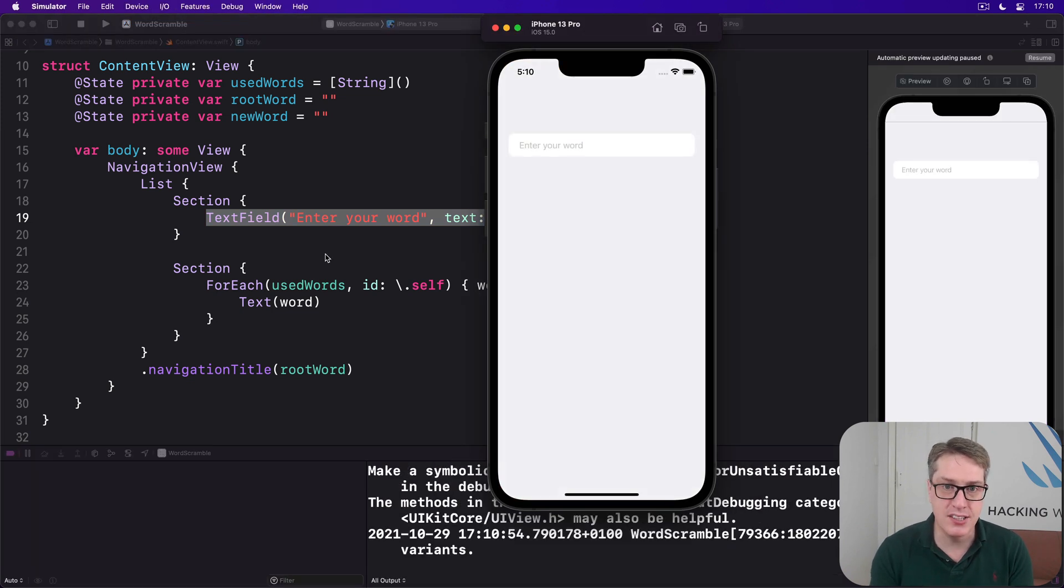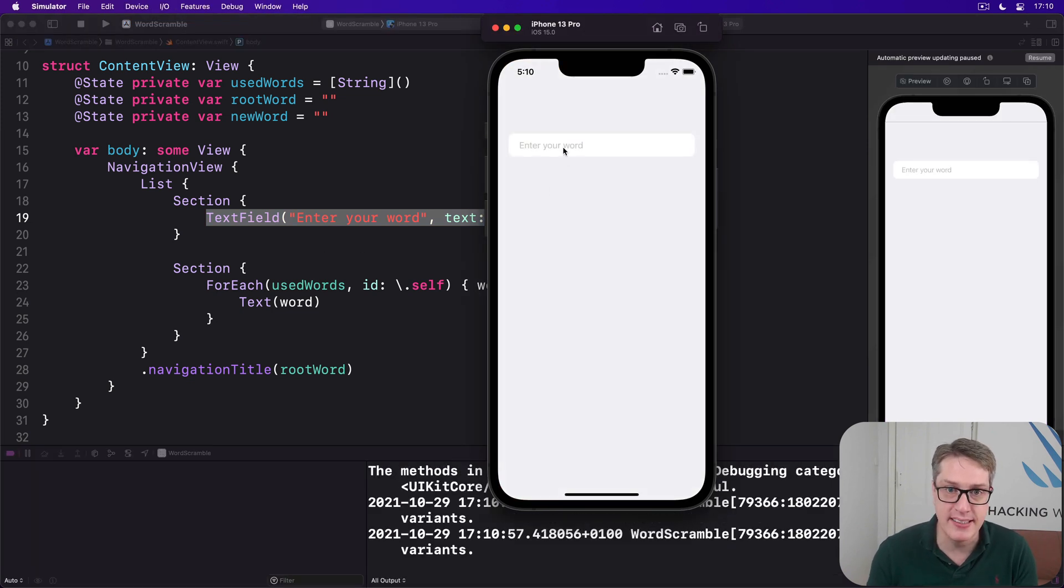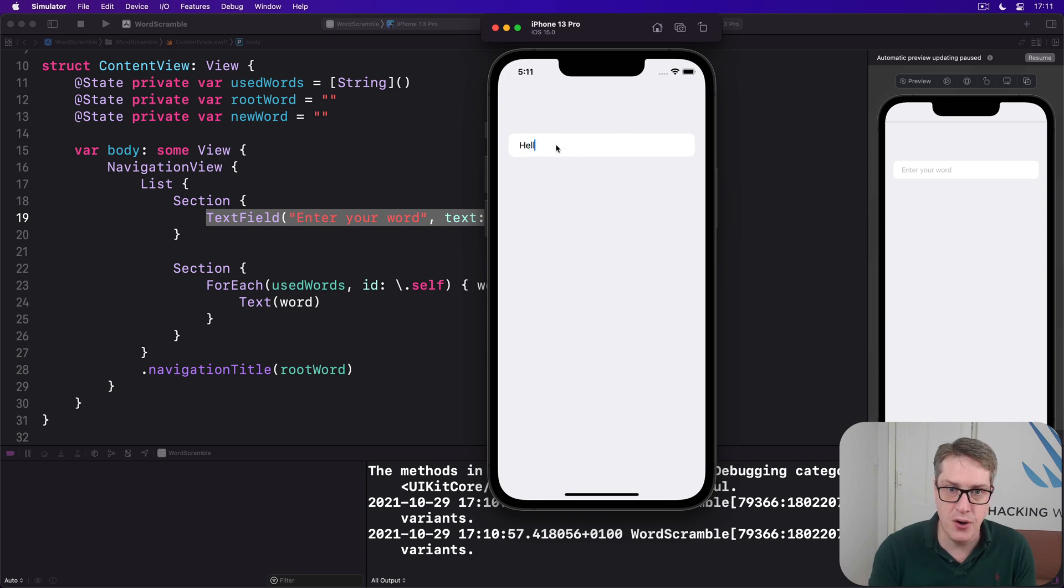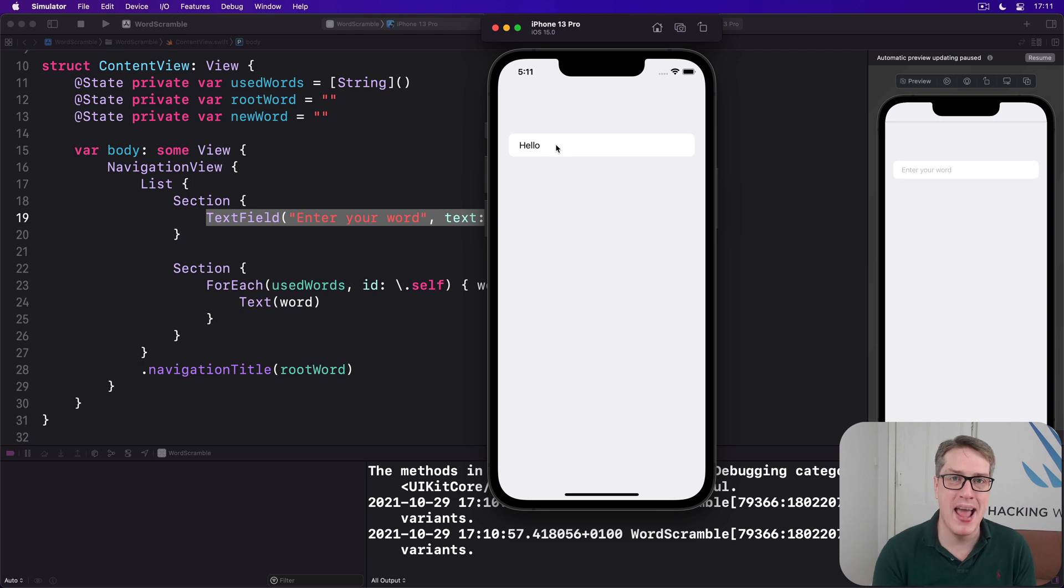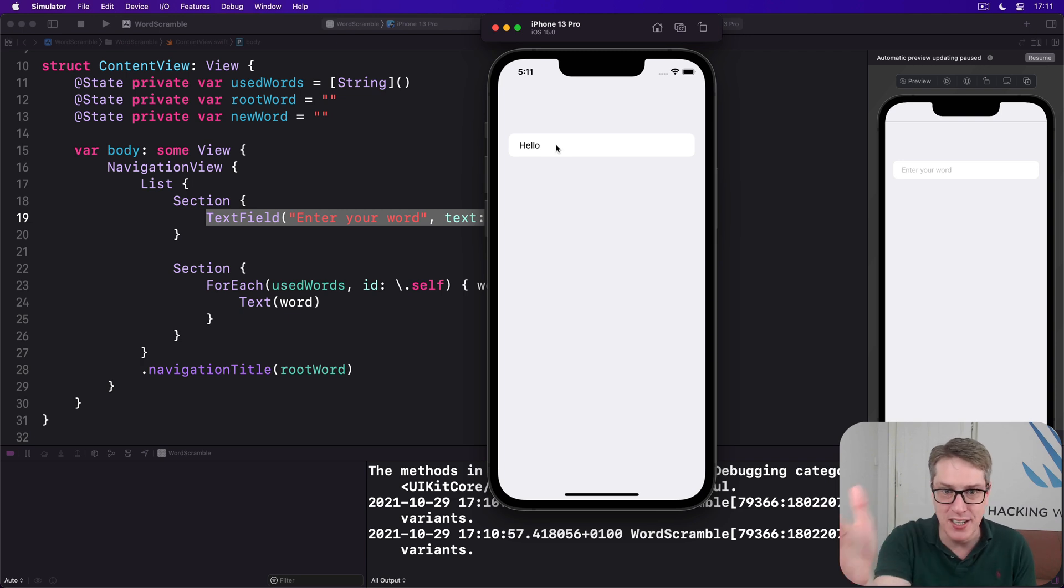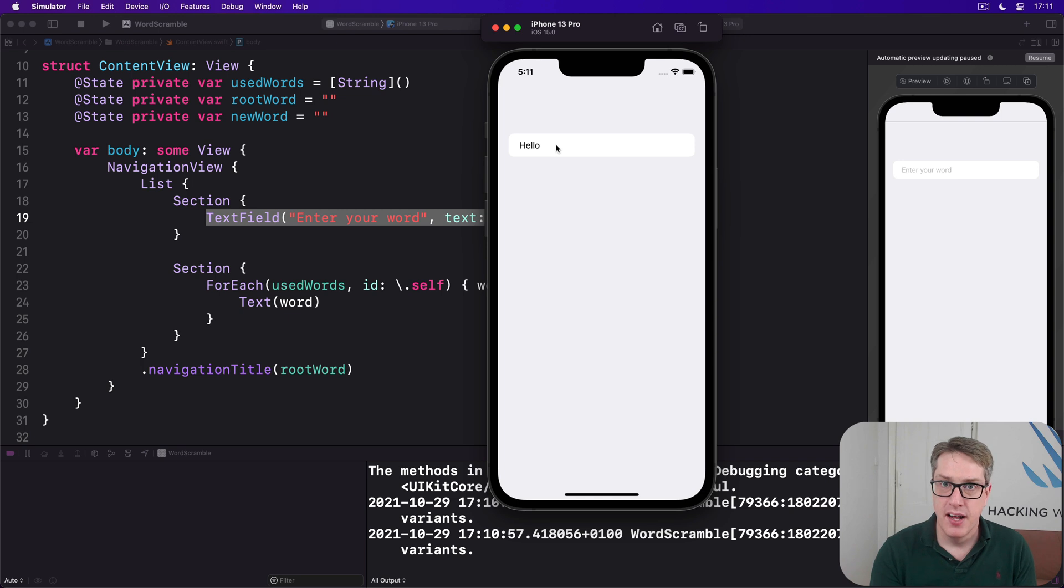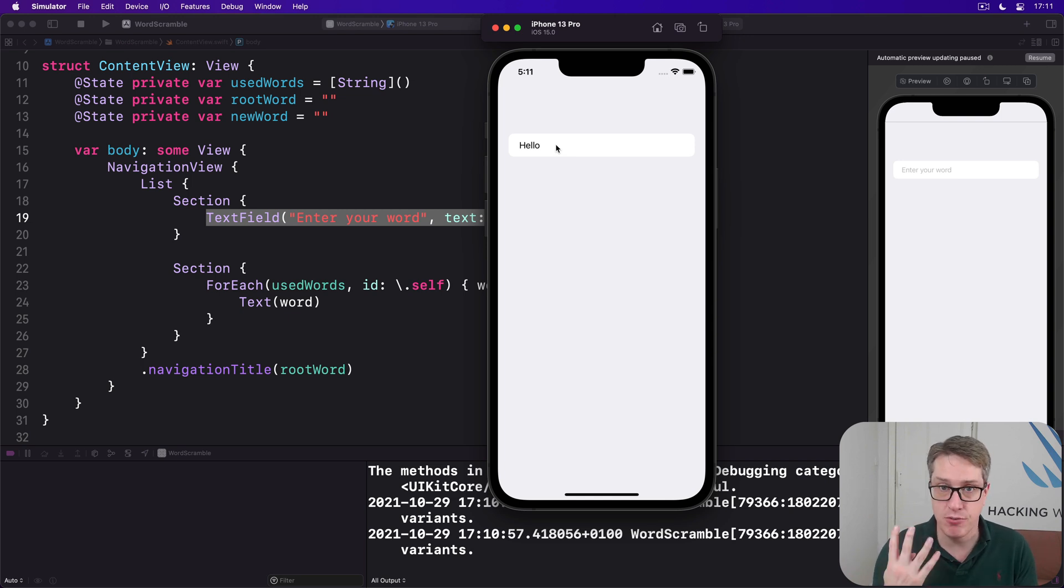You can go ahead and type into this where you want to. It works great. So I go in here and just choose hello. I literally can't submit anything from there. There's no way of adding that word into the list below. To fix that, we're going to write a new method called addNewWord.